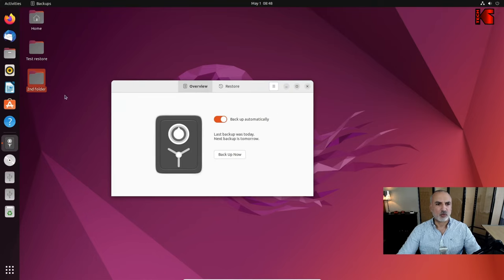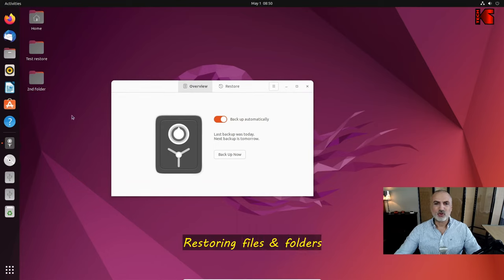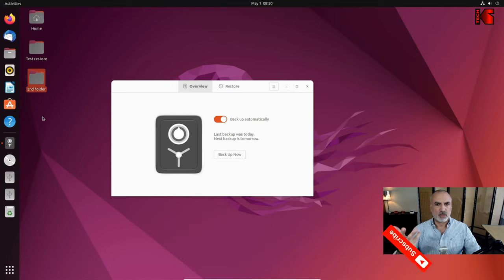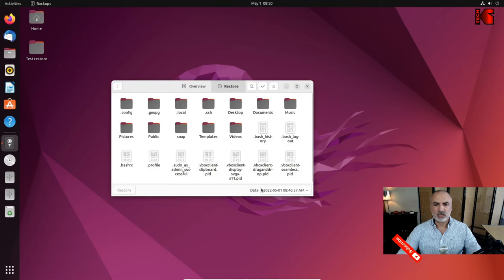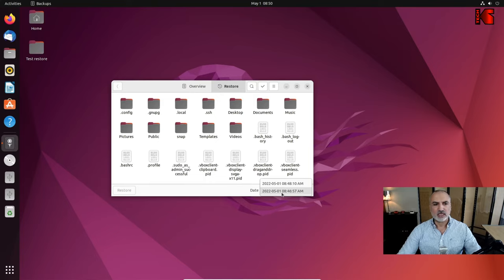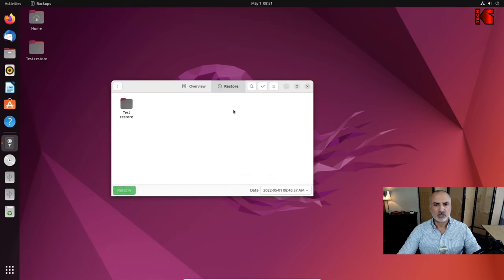We now have two backups: one without the new folder and one that includes it. Let me delete the second folder I just created — remember we backed it up. Now it's deleted. In the backup software, click Restore. At the bottom you'll see all available backups by date. The first backup doesn't include the new folder. Let's select the newest backup.